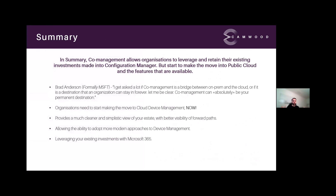In summary, co-management is something organizations need to start looking at now. Even without a modern management mandate from the business, it's a simplistic configuration to get you moving in the right direction. You don't need to do a big bang — you can do a pilot workload transition, try out different policy settings, try the baseline settings mentioned earlier, and slowly build out what you need from a device compliance perspective, ensuring you've got the relevant benchmarks and baselines in place.